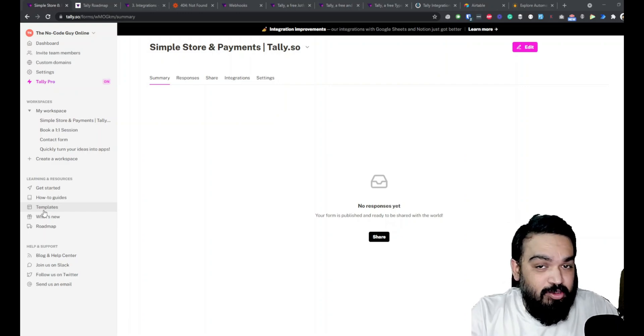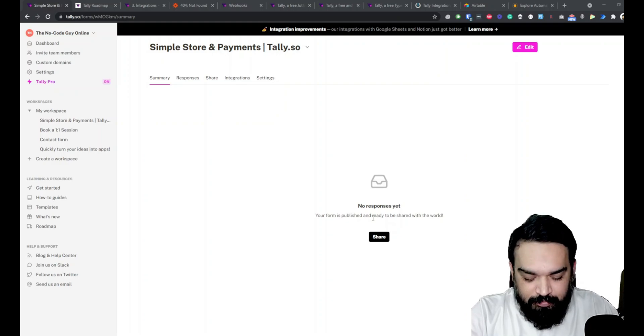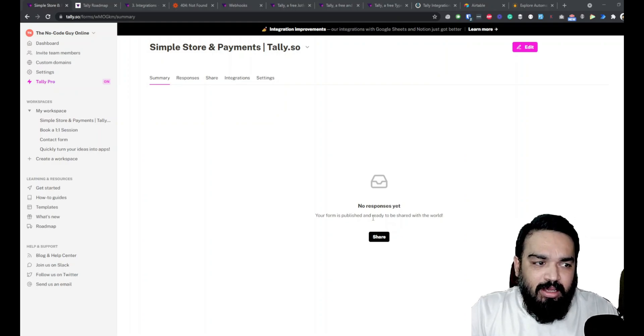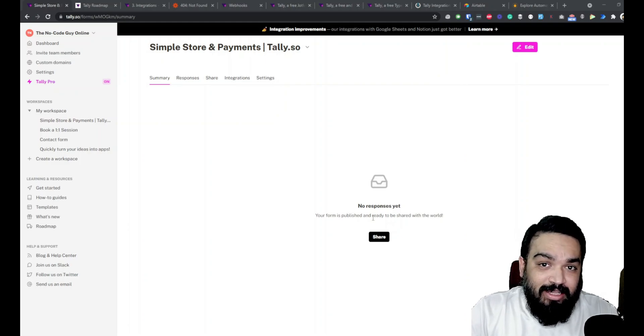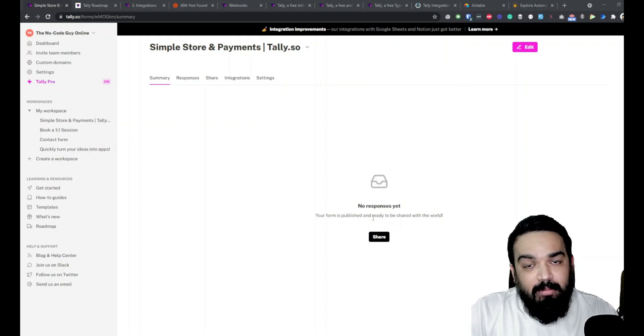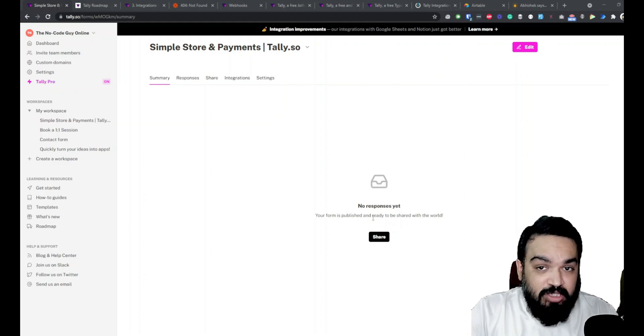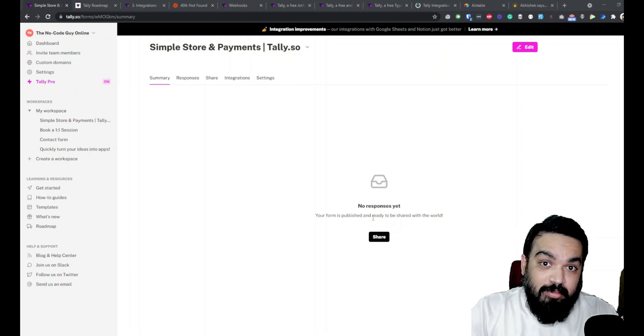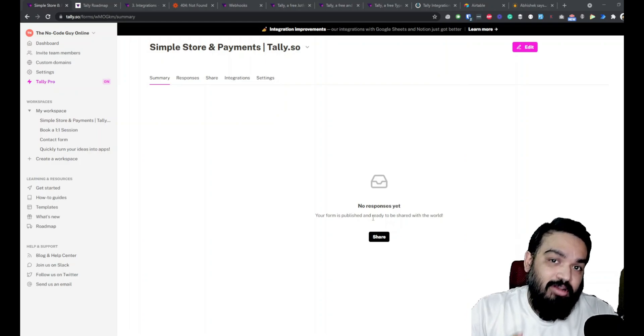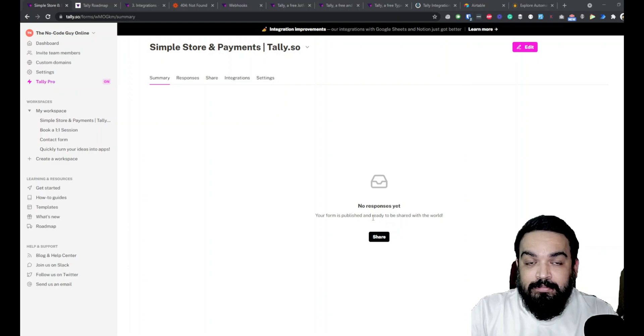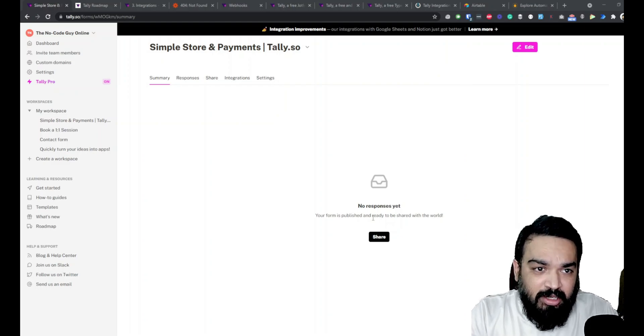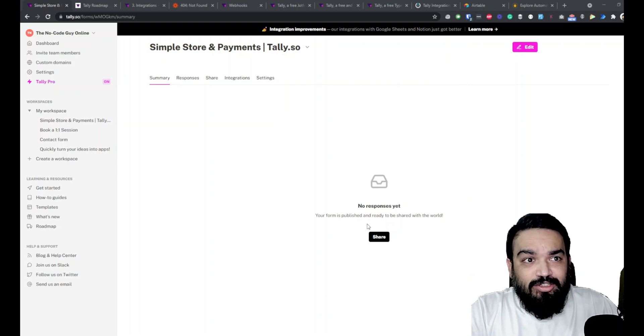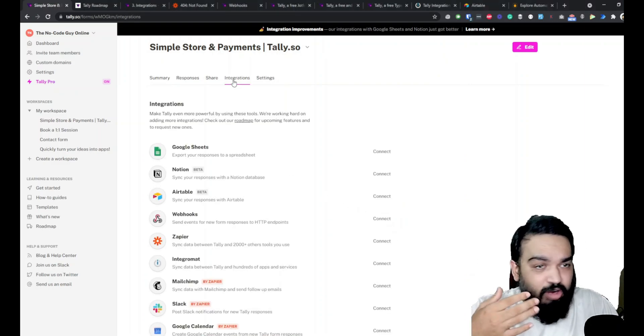In this episode 8 we are going to look at all the other integrations that are possible using Tally.so. We've already covered some integrations which are creating forms and integrating them with Notion database or automatically getting the data on Google Sheets, or embedding the form anywhere you want, or also automating the forms using Zapier where we've looked at an example of how you can create calendar events based on the form submissions. For all of these videos do check out the playlist or the link in the description below. In this one particularly we look at the other integrations that are available and also look at one or two examples of what we can do with these integrations.